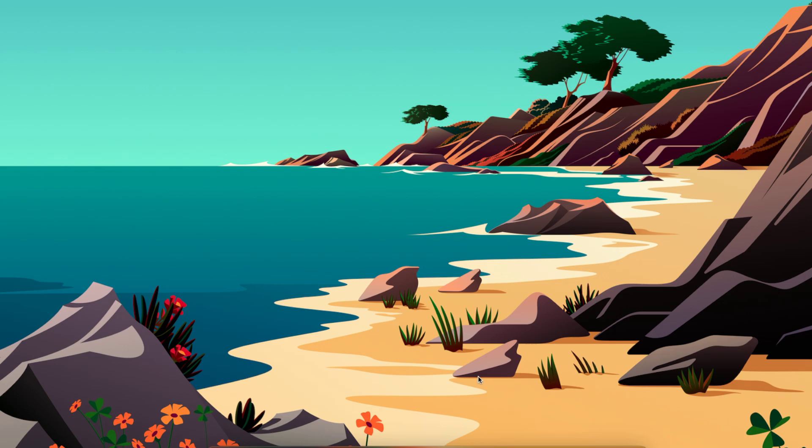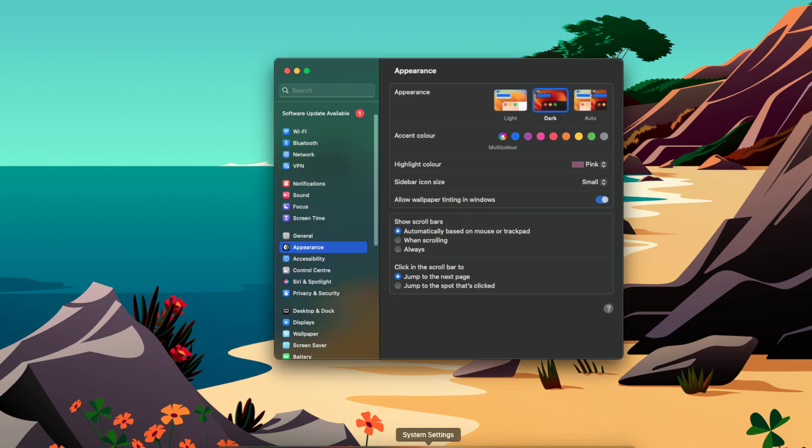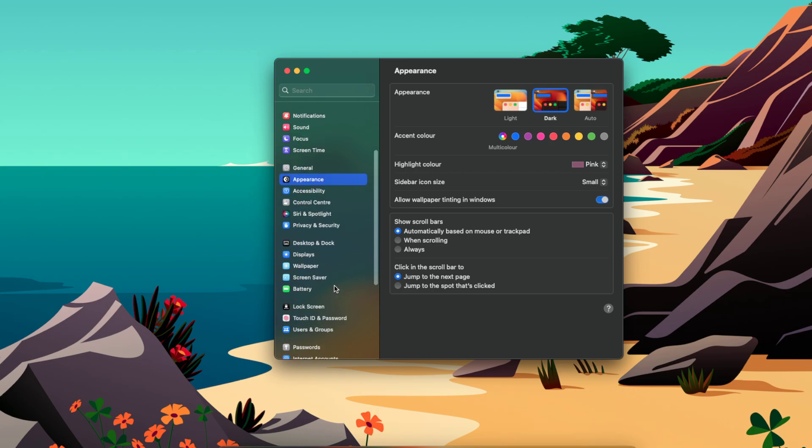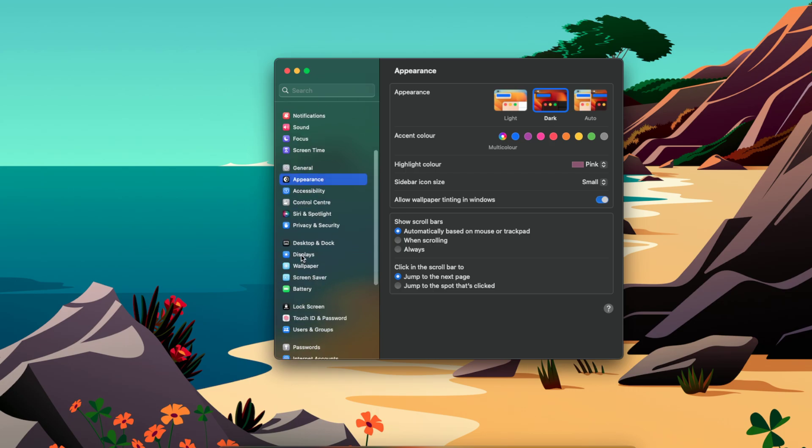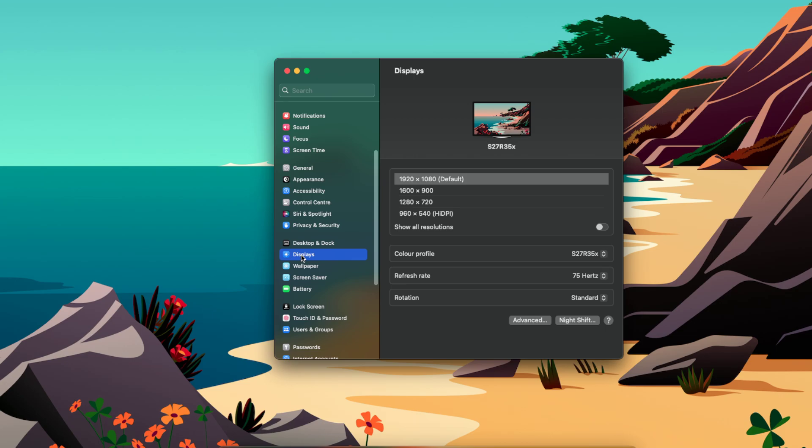have to do is go to your system settings right here, and now you're gonna scroll down until you see this place. You're gonna click on this place, and as you can see I have